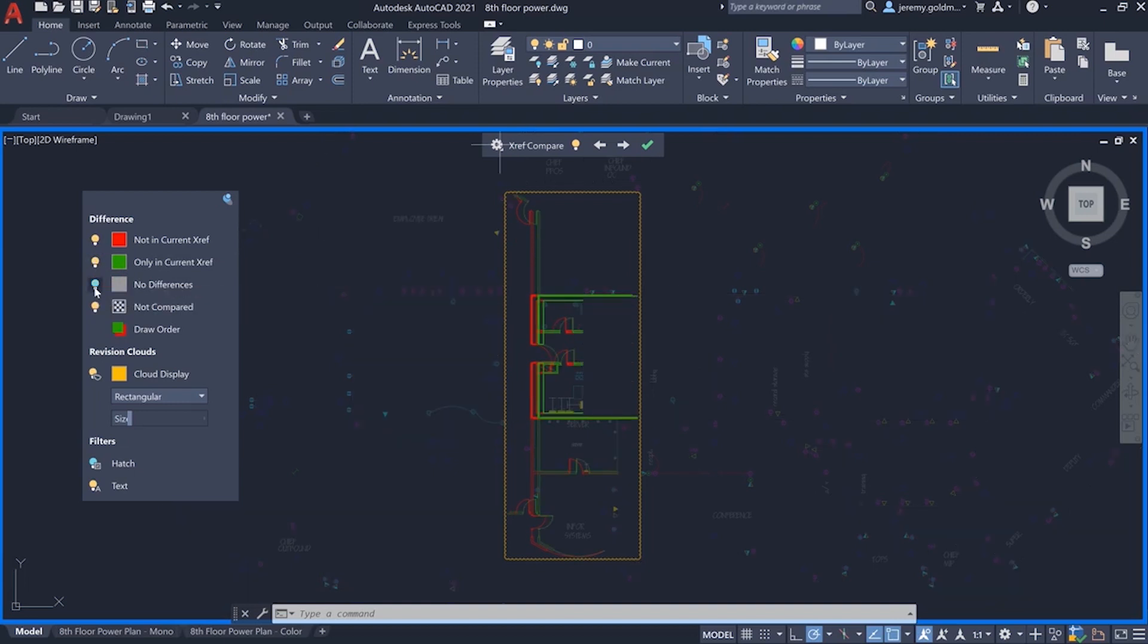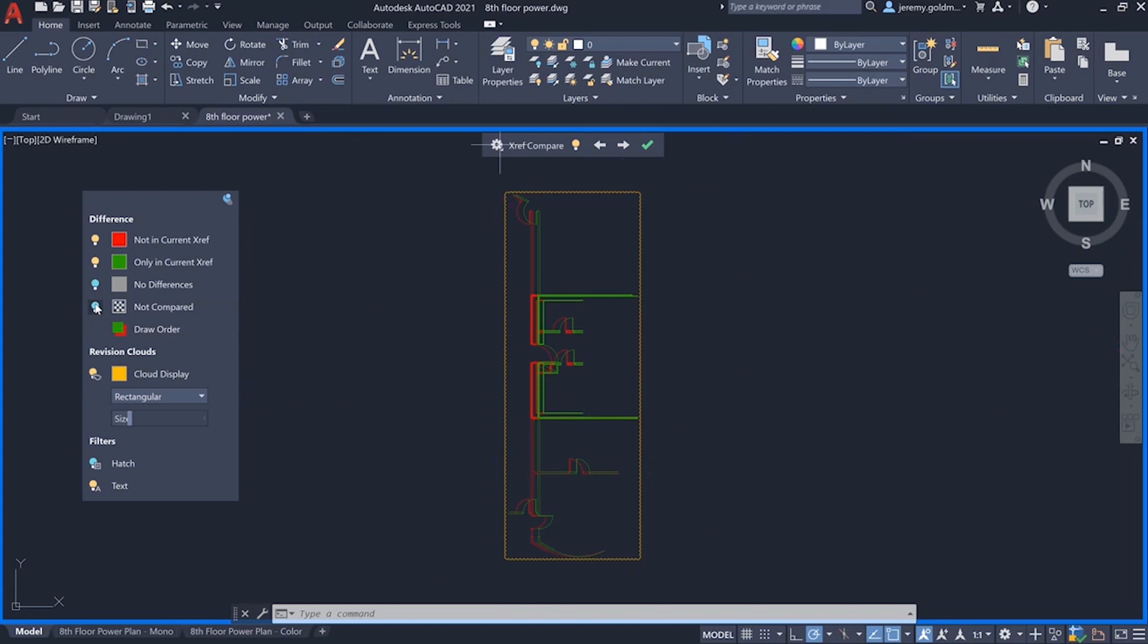You can also toggle visibility for the geometry in the Xref that hasn't changed, as well as the geometry that isn't being compared, such as the host drawing or other references.